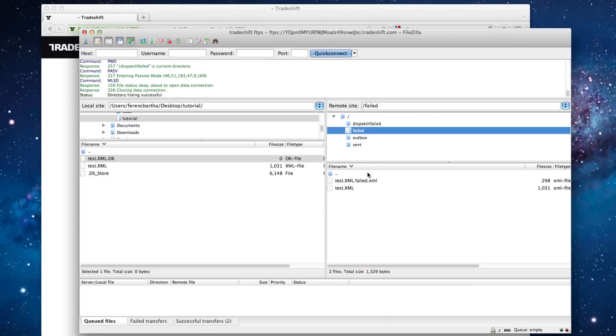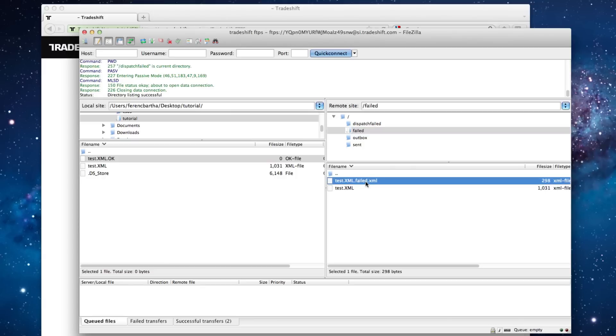In the description of this video, you can find a link to the detailed documentation and guidelines of FTPS connection, file uploading and server structure.